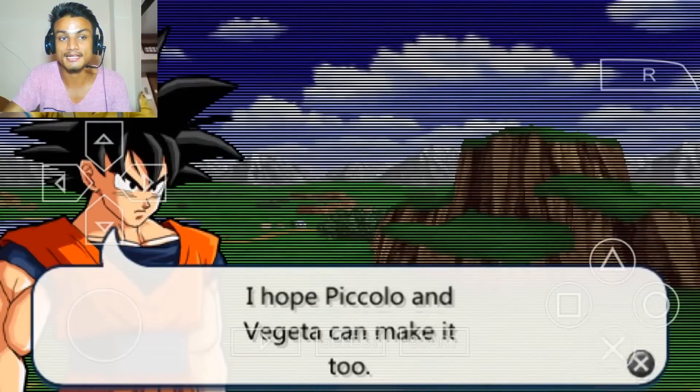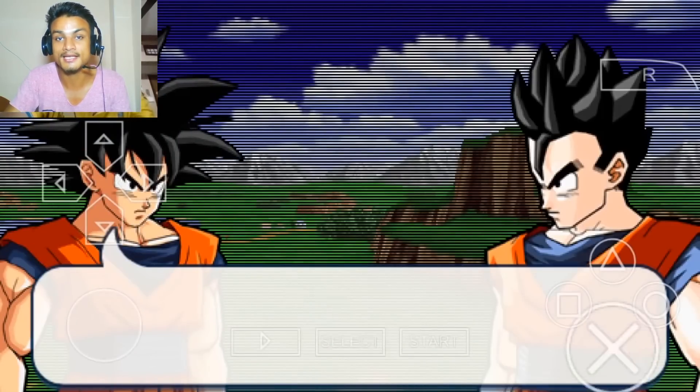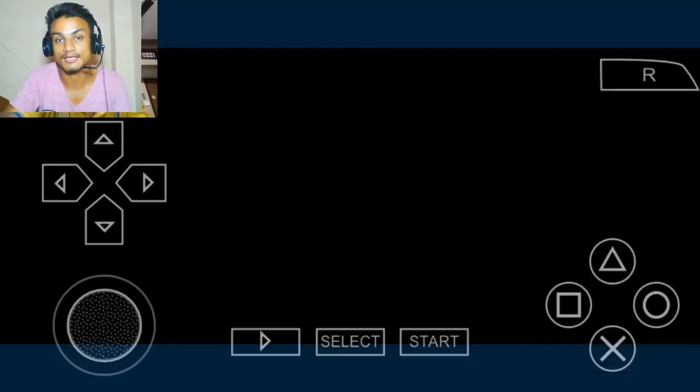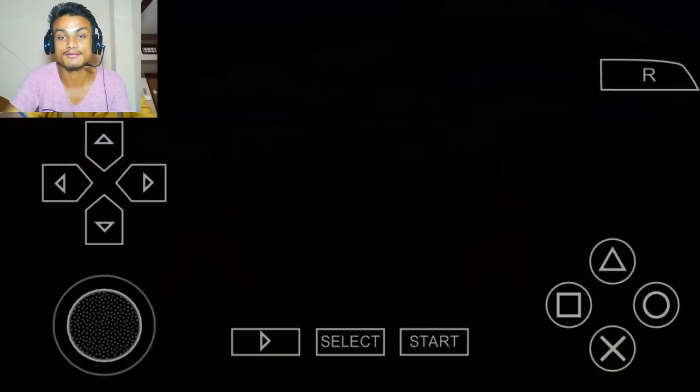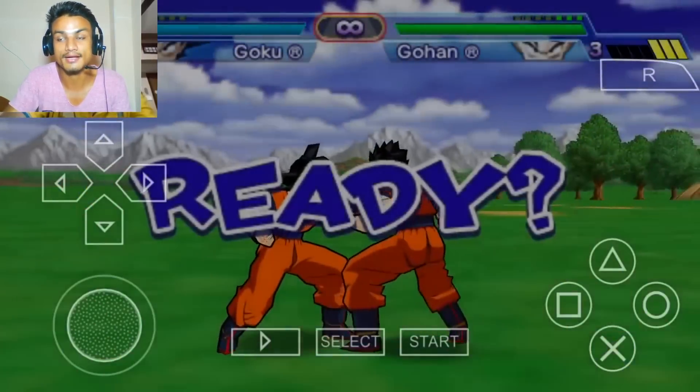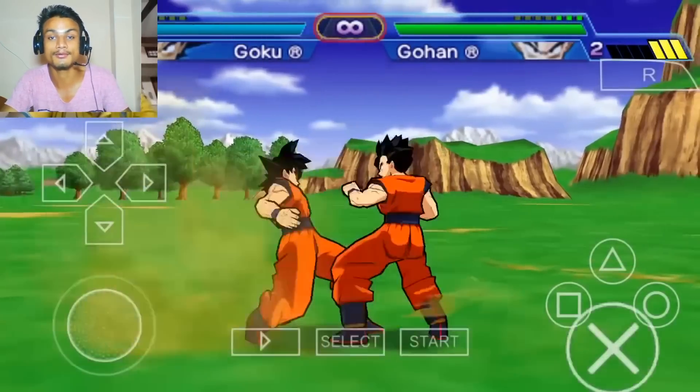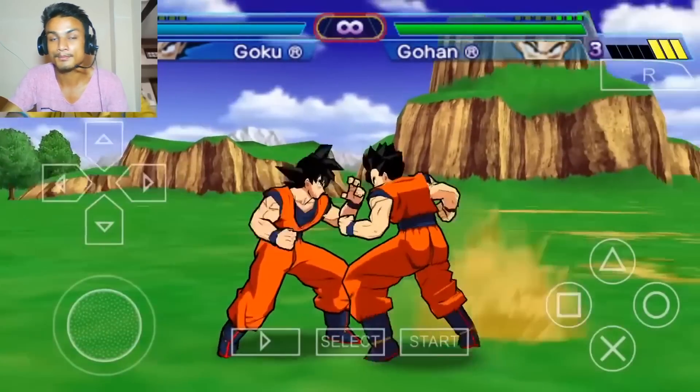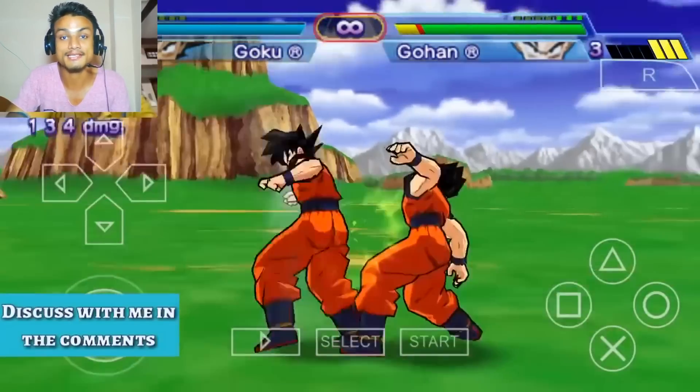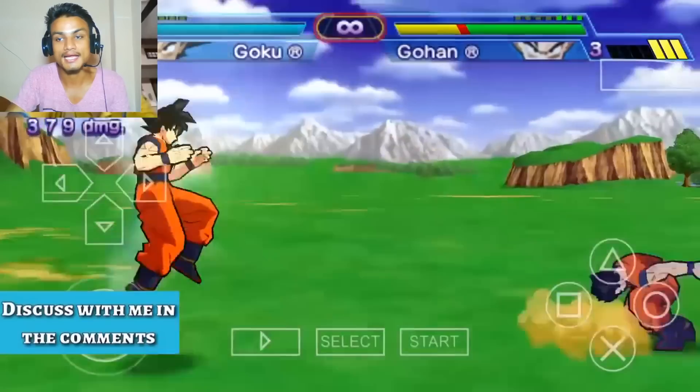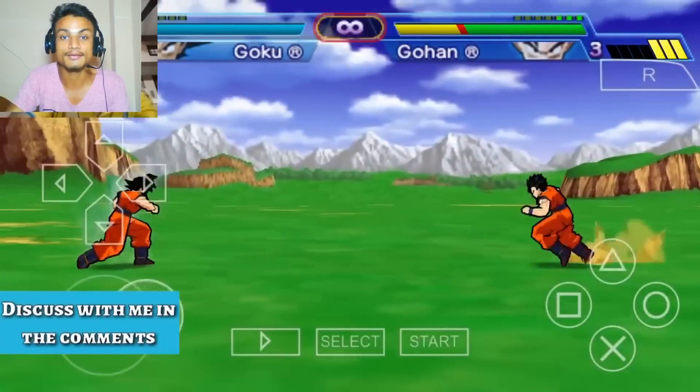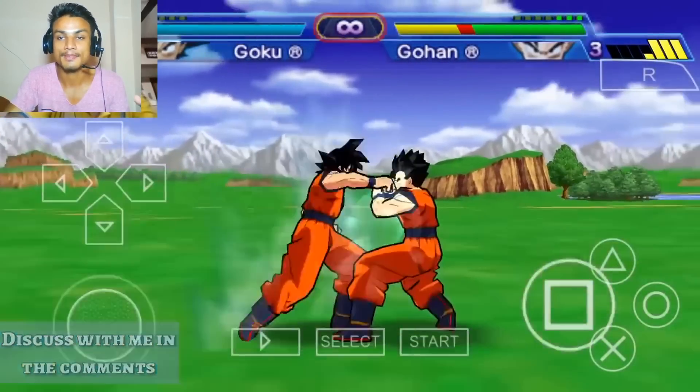But in PPSSPP, you have everything you need and it will work very fine. I'll put links in the description for both of them - Play and PPSSPP - and the CoolROM where you can get PSP, Nintendo, or whatever game you want.